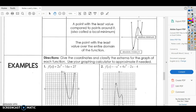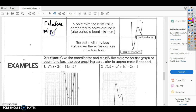A point with the least value compared to points around it is called the relative minimum. So we've got a relative minimum and we've got an absolute minimum again. So I bet you can guess what the next one is — this is a relative, and this is called an absolute.